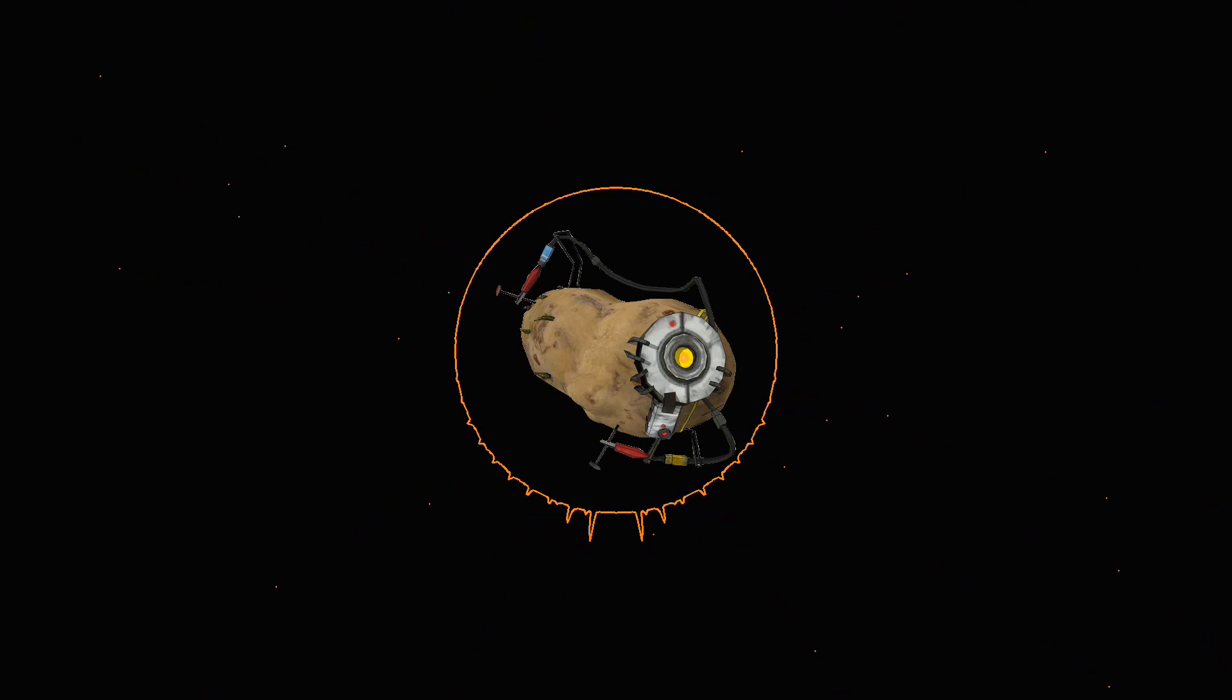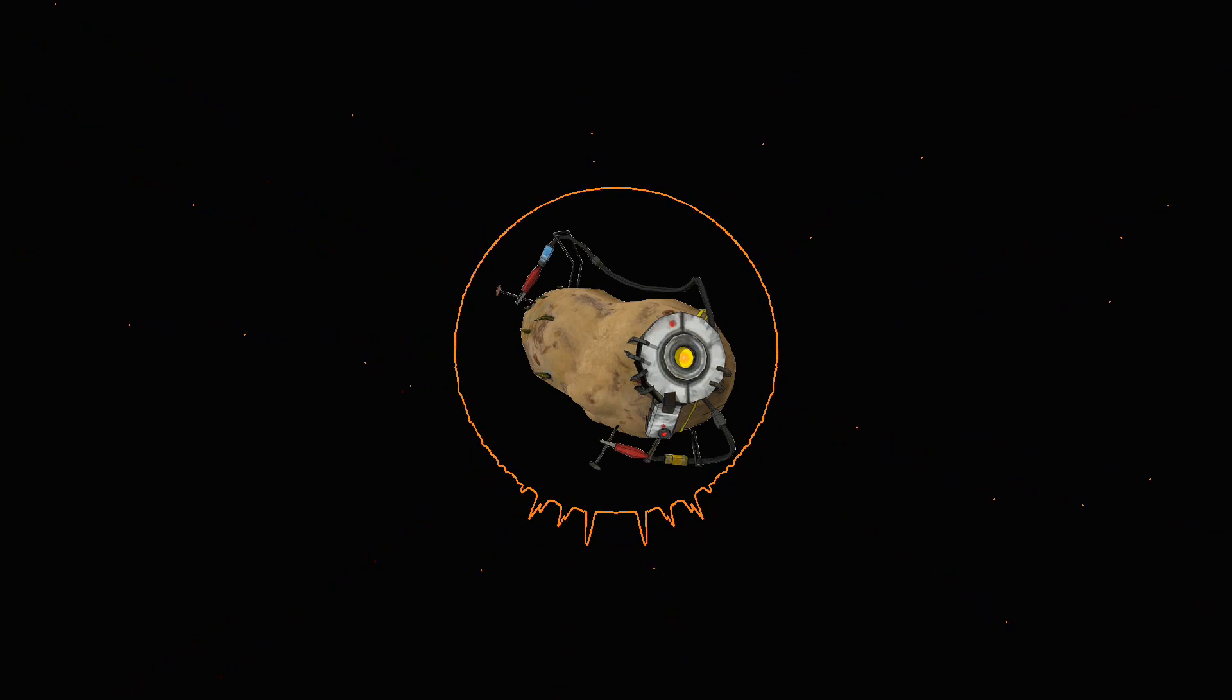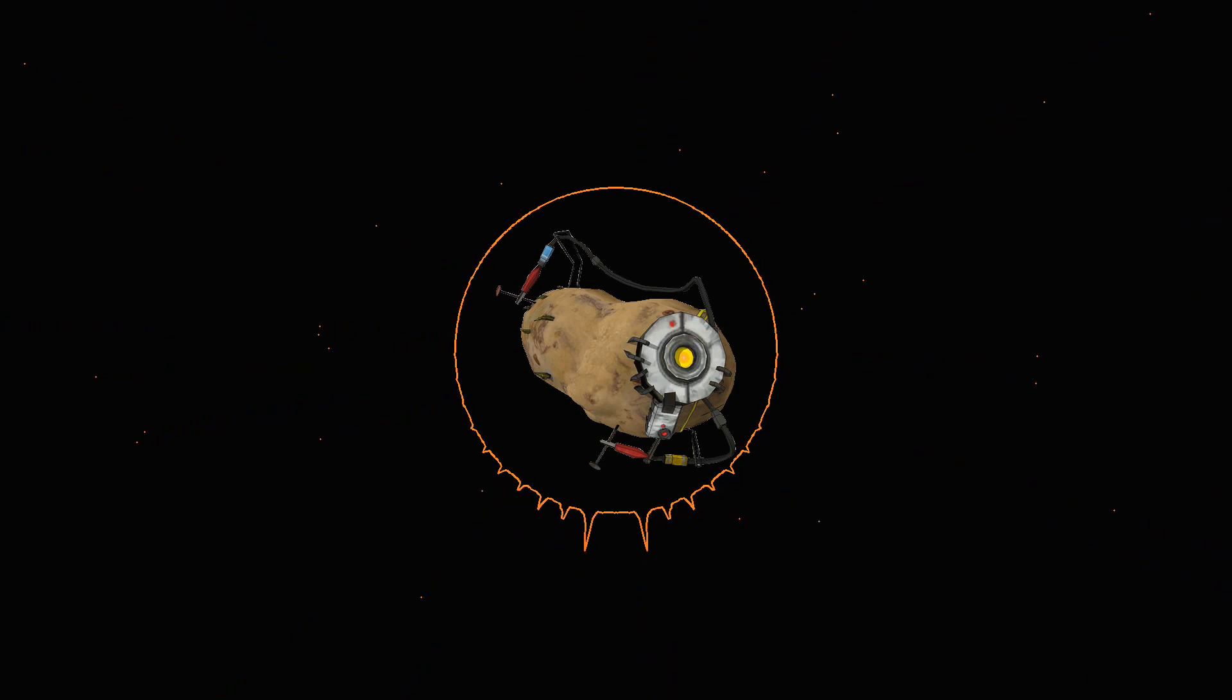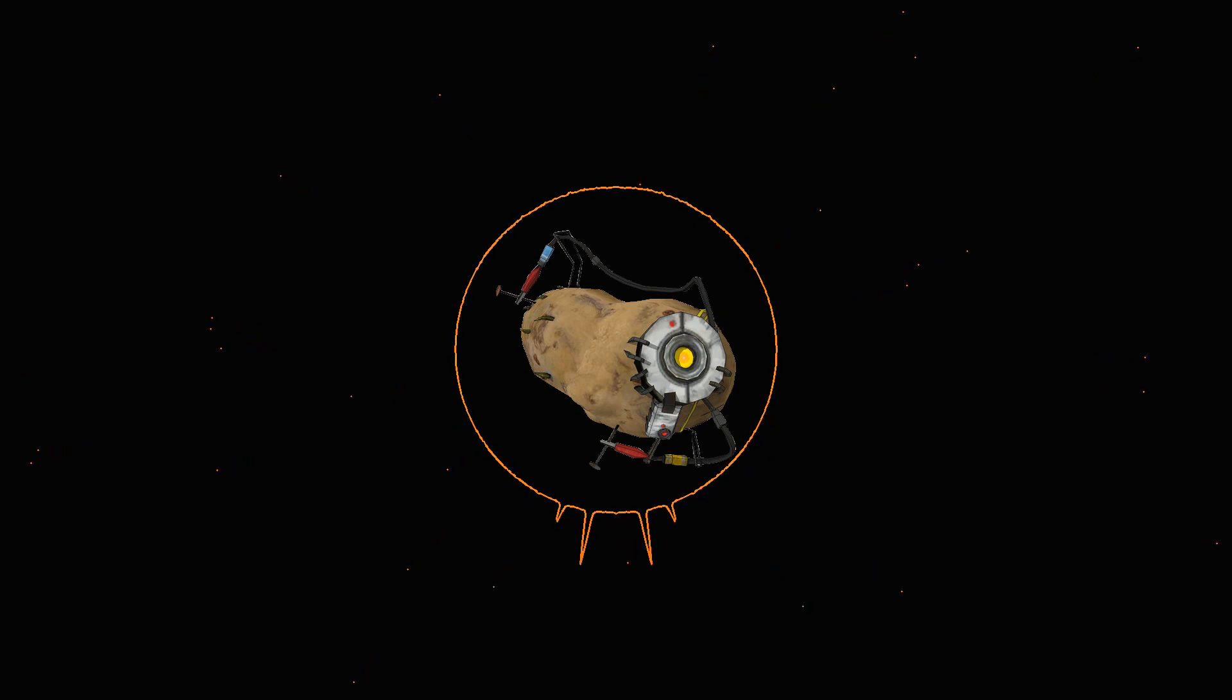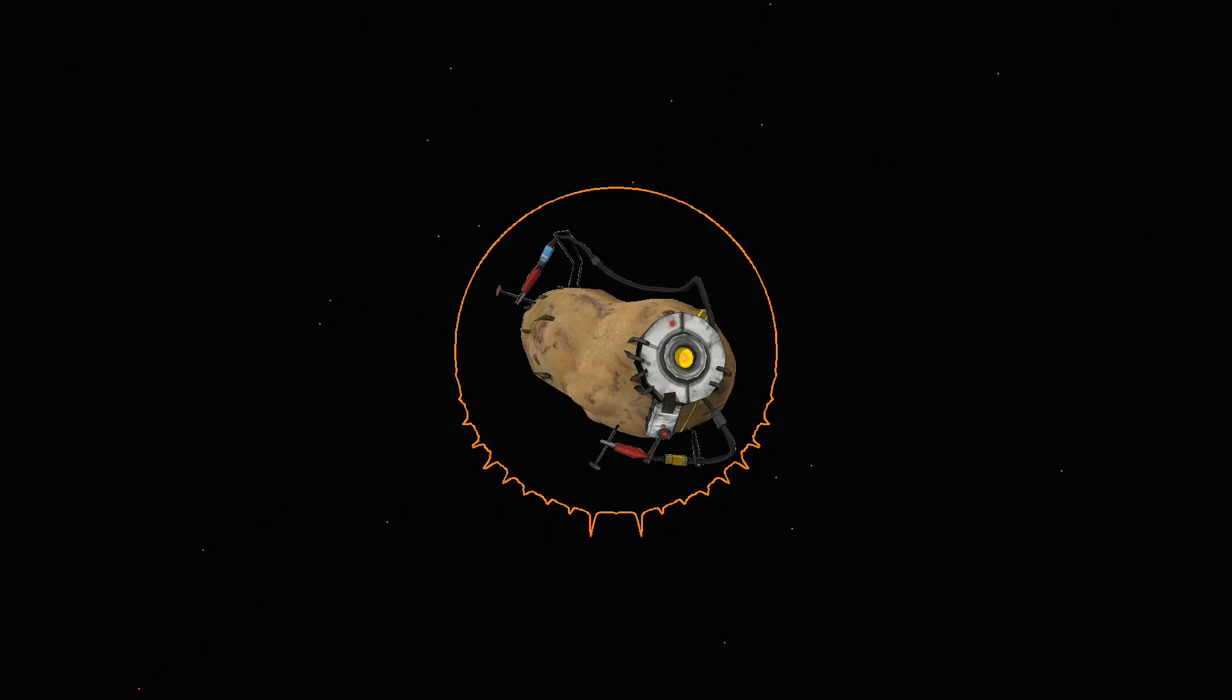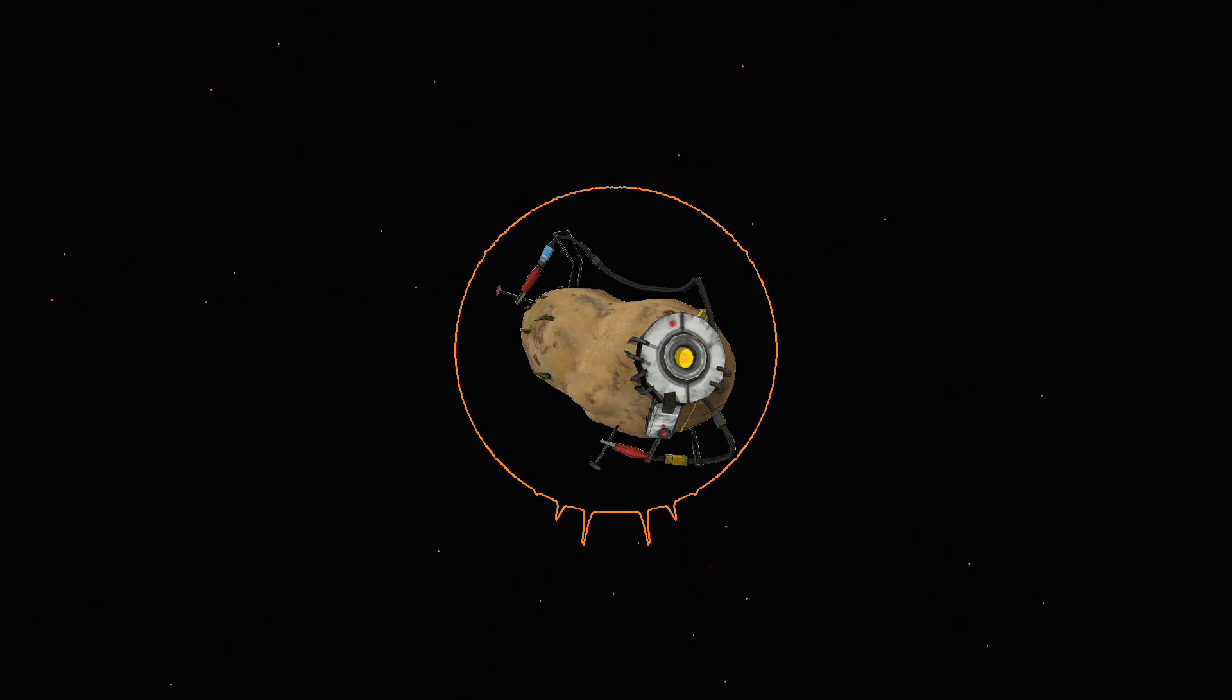Now, what do you think of that dream, Flask? I don't know, it seems a sort of foolish to me, though. Maybe, maybe. But it's made a wise man of me, Flask. Do you see Ahab standing there, sideways looking over the stern? Well, the best thing you can do, Flask, is to let the old man alone, never speak to him, whatever he says.